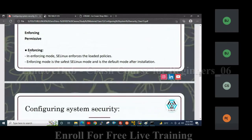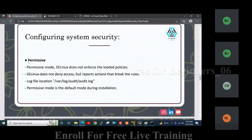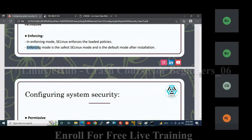Whenever the state is enforcing mode, SELinux enforces the loaded policy. Enforcing mode is the default mode after installation — whenever you install a package, SELinux mode will be enforcing mode. In permissive mode, SELinux does not enforce the loaded policies and does not deny access, but reports actions that break the rules. The log file location will be /var/log/audit/audit.log. Permissive mode is the default mode during installation of a service; once the service is installed, it moves to enforcing mode.